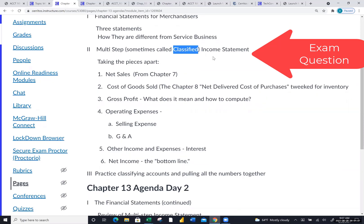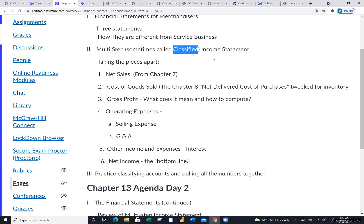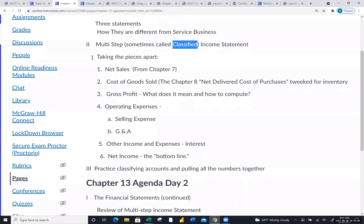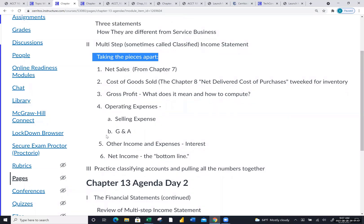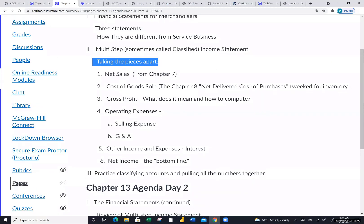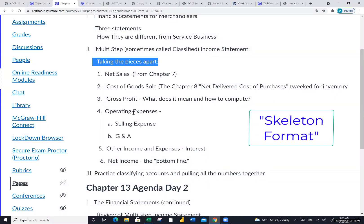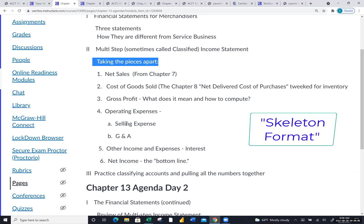The multi-step income statement can be so overwhelming — it may be 35 lines long. There's no way to memorize 35 lines, so I break it down into chunks. I call this the bare bones or skeleton format. If you asked me what an income statement looks like, I would list these six chunks.